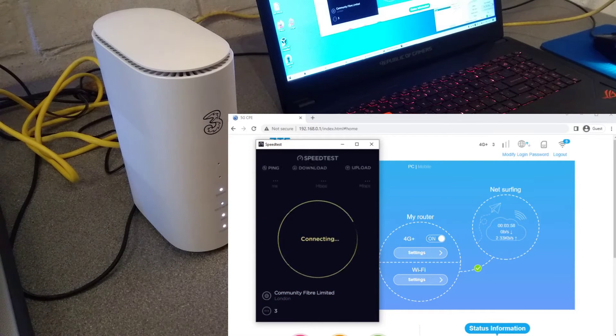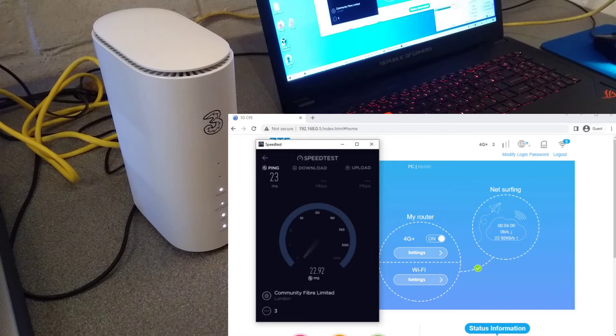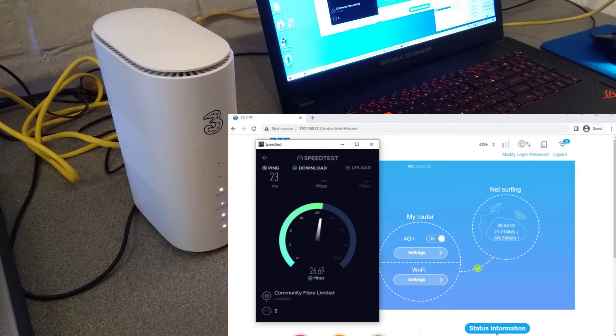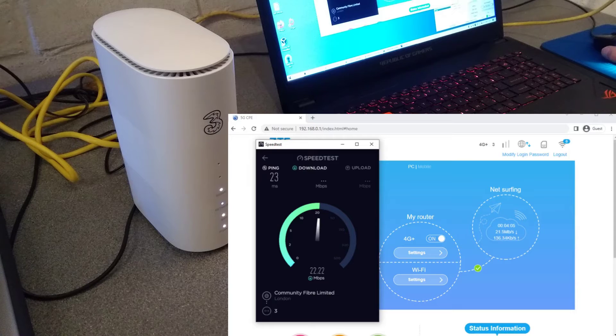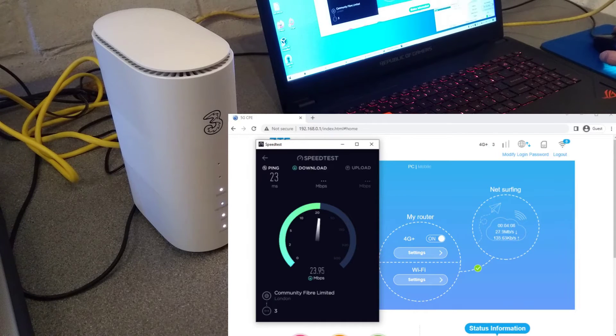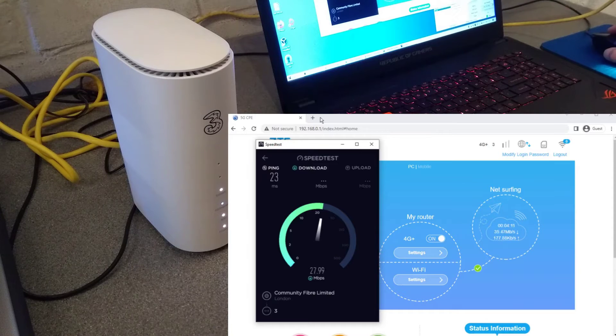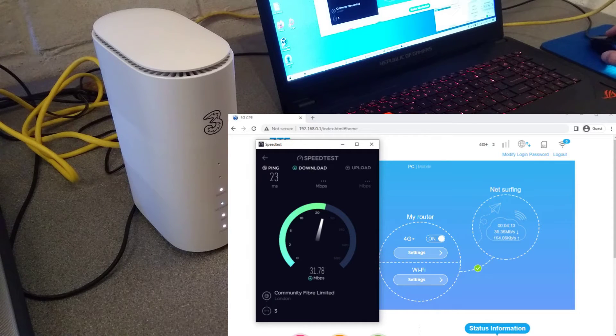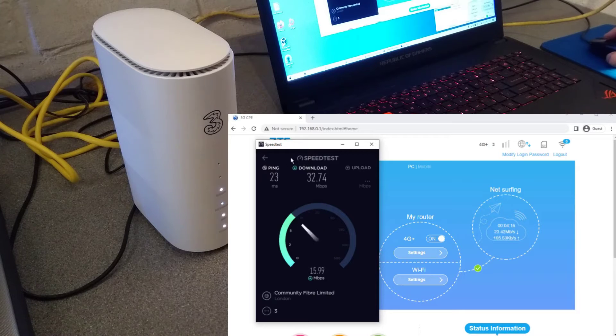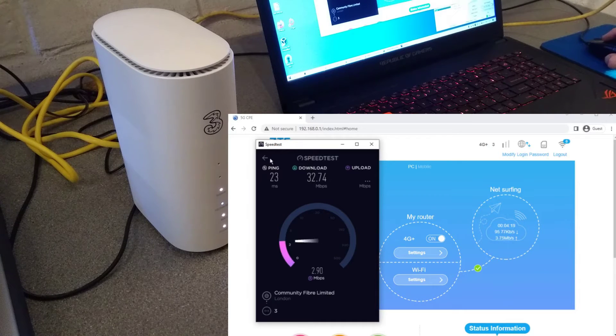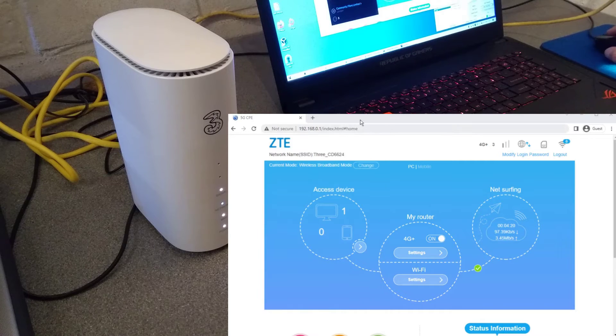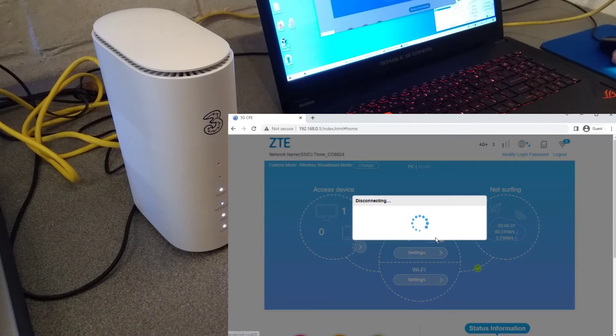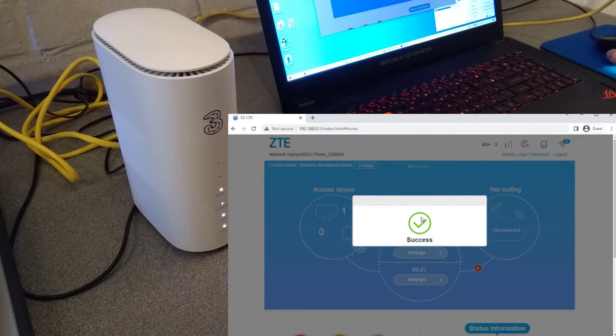So the speeds I get are generally quite poor, somewhere between 15 and maybe 40 megabits per second if I'm lucky. And there we go, that's the performance I get. So switch off the WAN and it will disconnect.